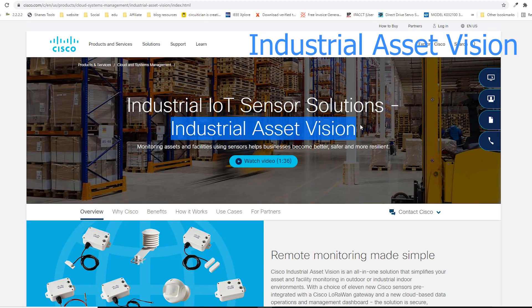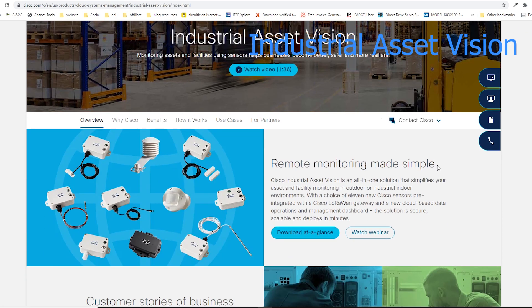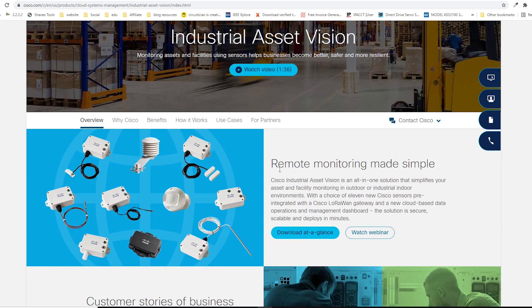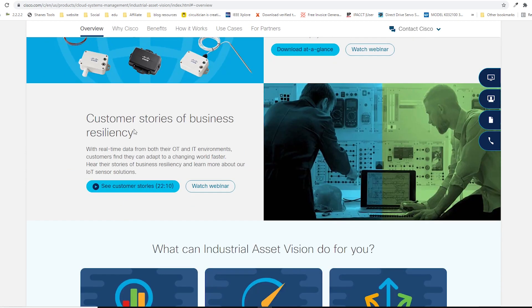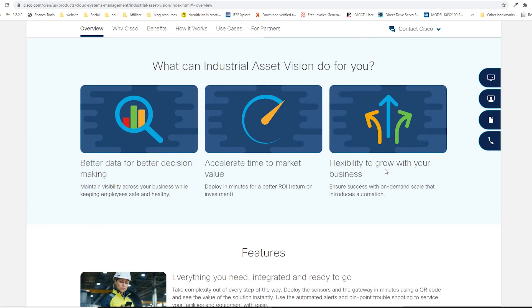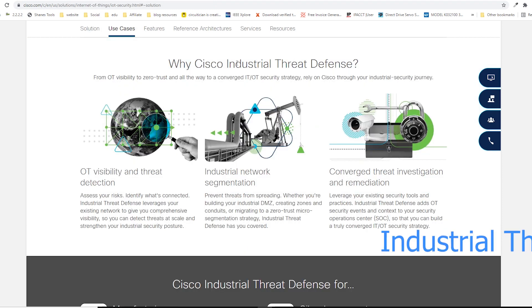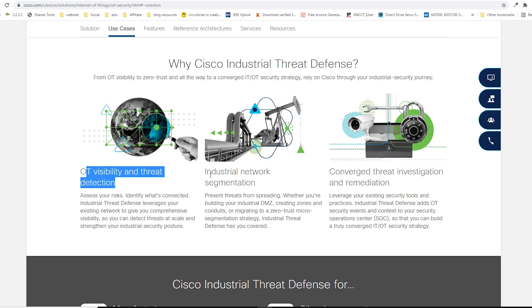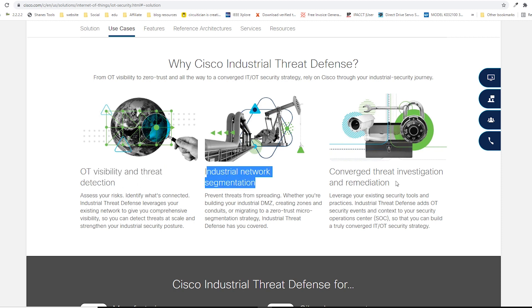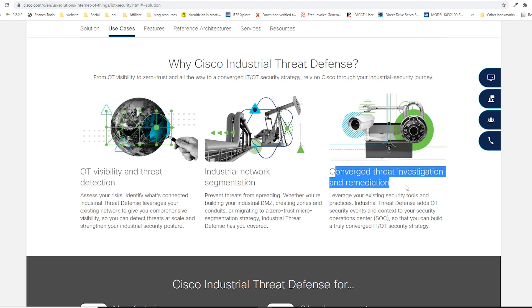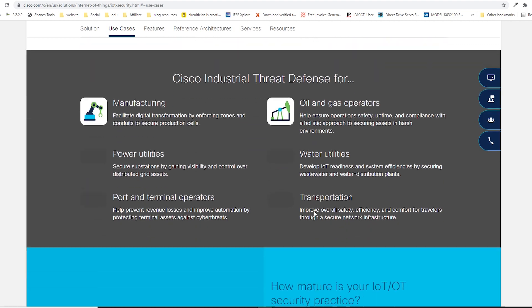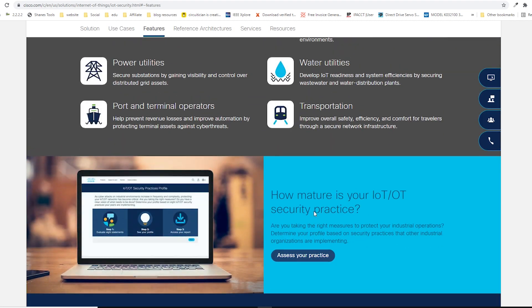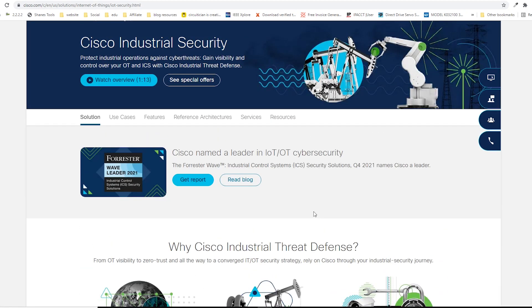Industrial Asset Vision utilizes sensors to monitor your assets continuously and deliver data for better decision making. Cisco IoT Threat Defense protects sensitive data and devices against cyber attacks, providing secure remote access, segmentation, visibility, analysis, and other security services.